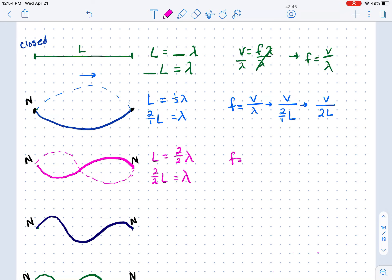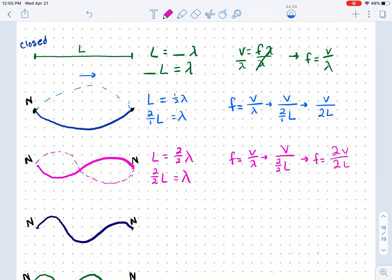Frequency equals V over lambda. We replace lambda with how much string is needed to make one wave — one full string length or two halves. We cannot leave a fraction inside a fraction, so we multiply by the reciprocal. Two over two gives us two in the numerator with our speed and two in the denominator with our string length, yielding 2V over 2L.